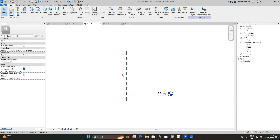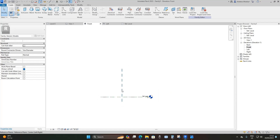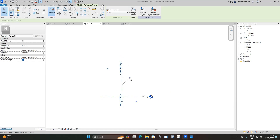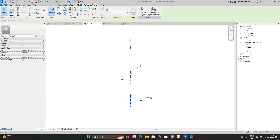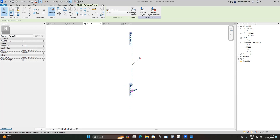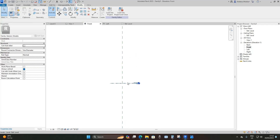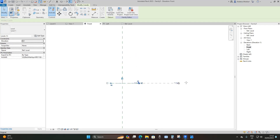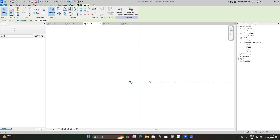I'm going to go to the front elevation and set up my reference planes. I'm going to extend this middle reference plane and lock it again, then extend this reference level.